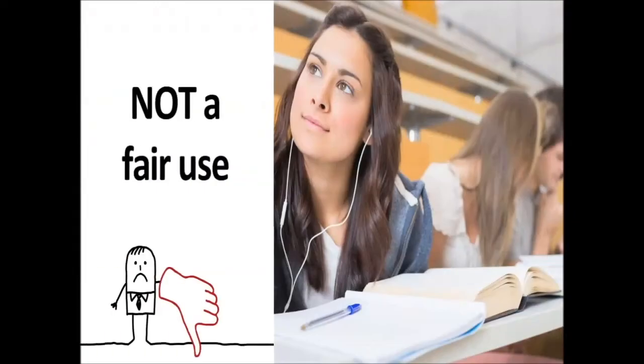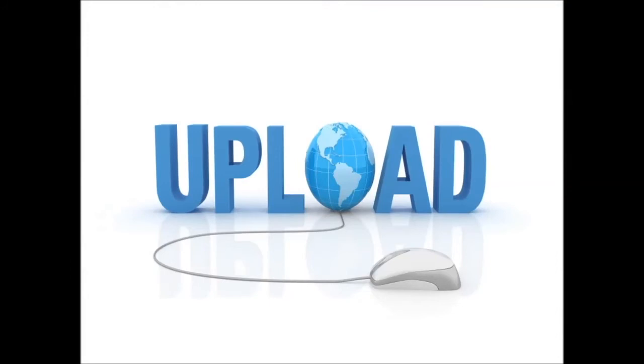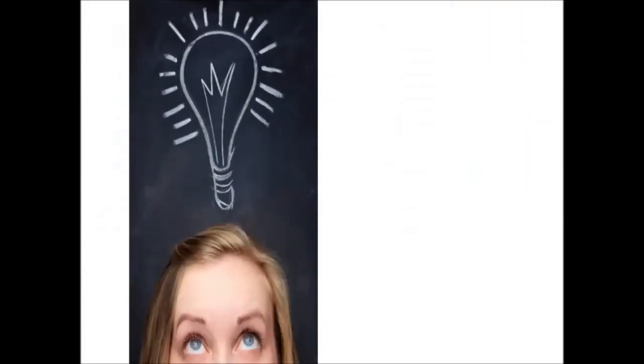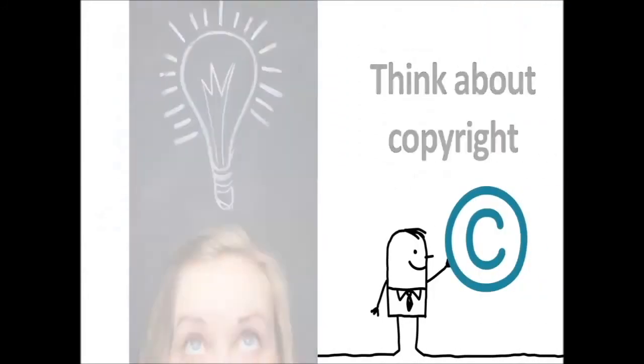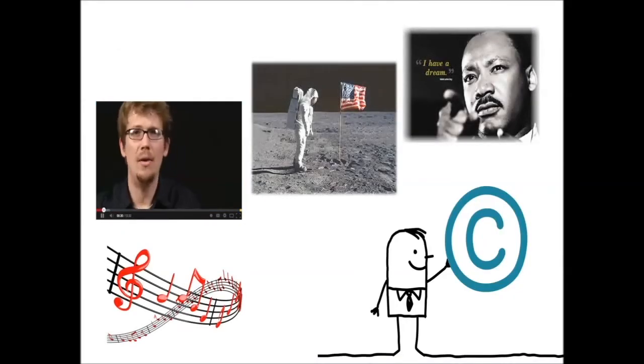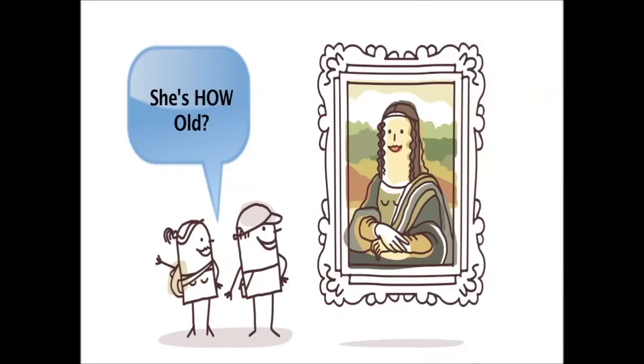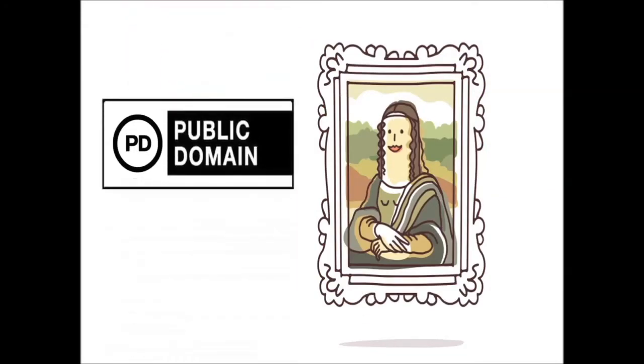But choose wisely, because if you want to take your school project and put it online for everyone to see, now is when you need to think about copyright. These images and music you use in your school project are still protected by copyright. So if you plan to share your academic awesomeness with the whole world, it's easiest if you use music and images that are old enough to be in the public domain and free to share.